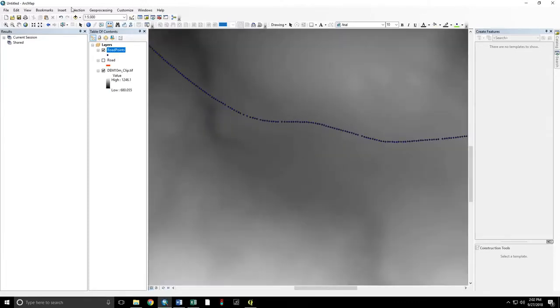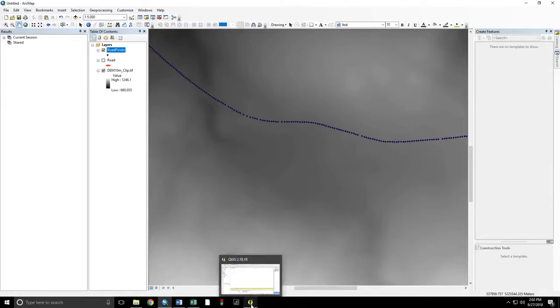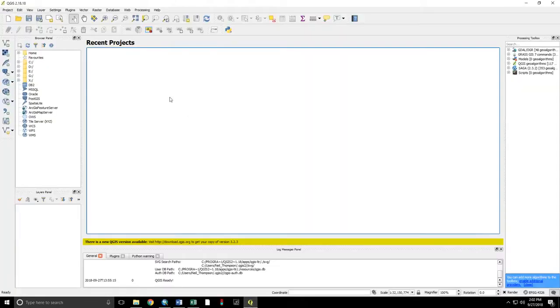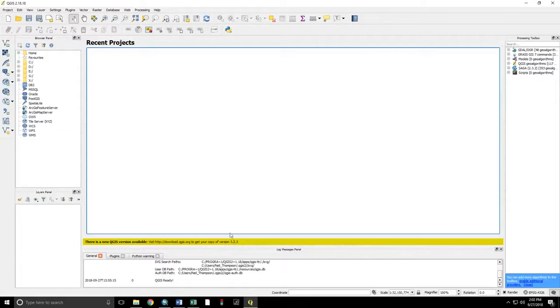That will work for now. So now we will go from ArcGIS to QGIS. And this is QGIS 2.18. There is new version 3.2. That version does not support the plug-in that we need to use.